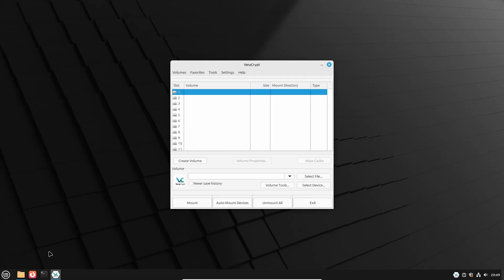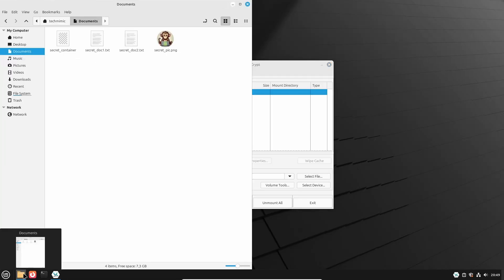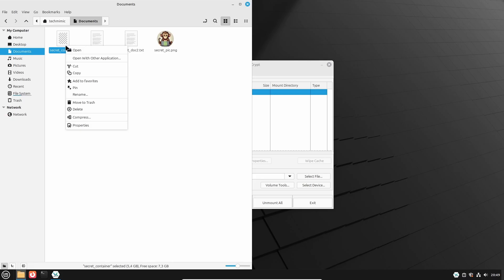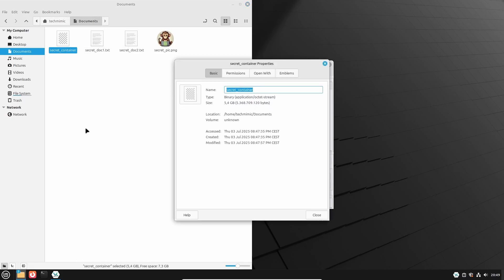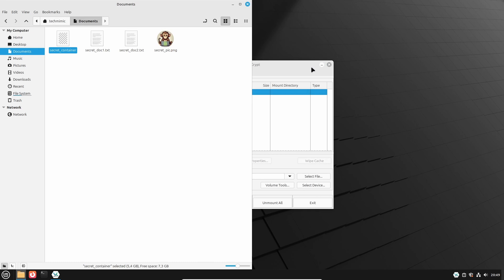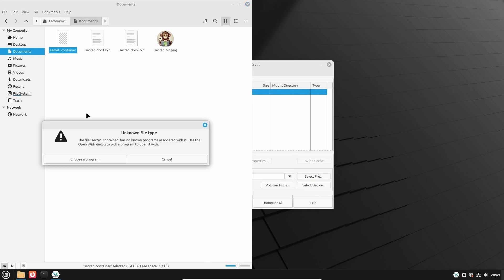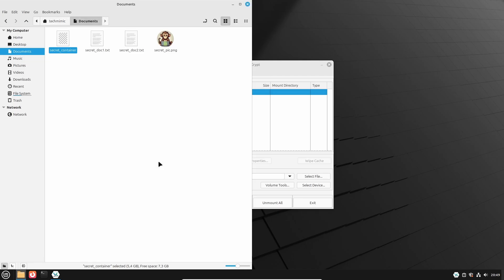Let's locate the encrypted file container on the file system and check its properties. The type is binary, and this is the size it has configured after specifying 5GB. And when you double click it, Linux Mint reports an unknown file type and is asking you to choose a program to open it with. To hide VeraCrypt away, and to not make it too obvious what this file is, just cancel out of this, because this is not how you want to access the container.